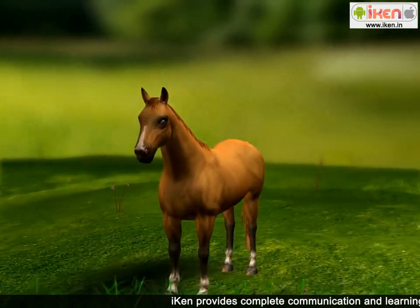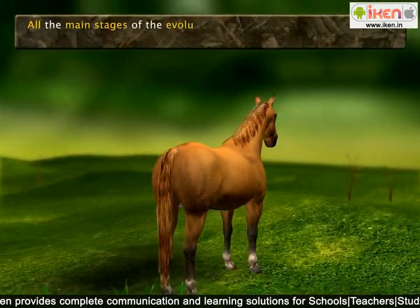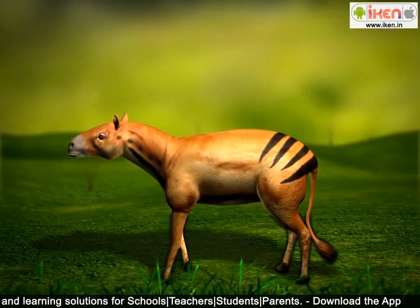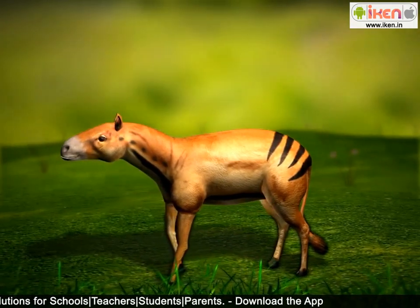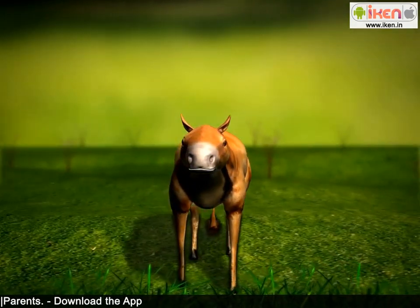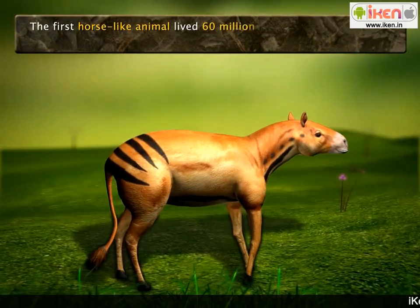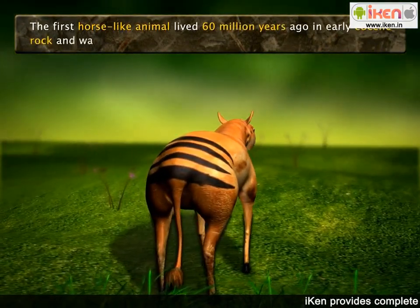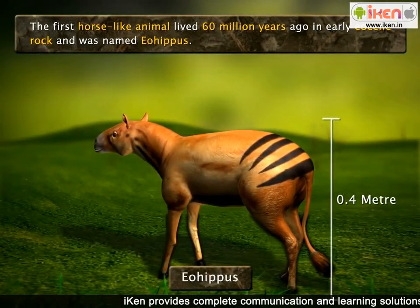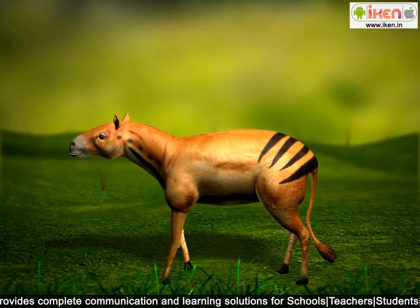One of the few animals for which we have a fairly complete evolutionary record is the horse. All the main stages of evolution of the horse have been preserved in the form of fossils. Over 60 million years the horse evolved from a dog-sized creature that lived in rain forests into an animal adapted to living on the plains. The first horse-like animal, named Eohippus, lived 60 million years ago in early Eocene rock. It was 0.4 meters in height, with thin forelimbs and hind limbs with four digits, and it lived in the rain forests.